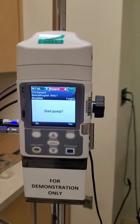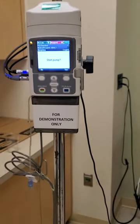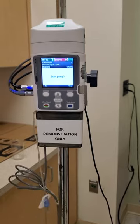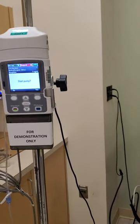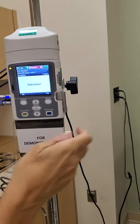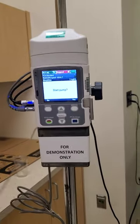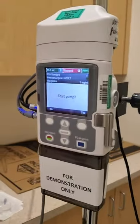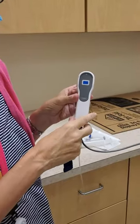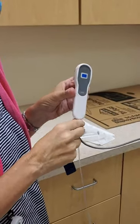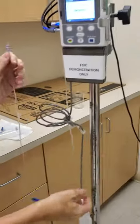Now I'm ready to start the pump. I would go ahead and connect this to IV fluid running at a slow KVO rate and then attach it to the patient, double-checking my order and making sure the patient is ready to use it. I would also instruct the patient on using the button, making sure they know this button is only for them to push — nobody else. You want to educate them on using this device as well.